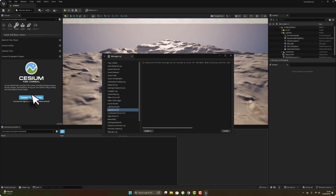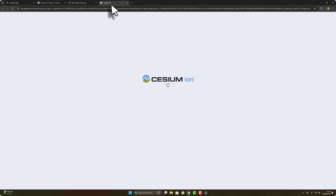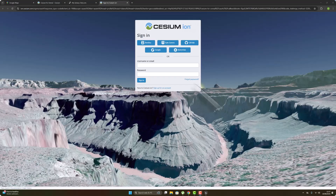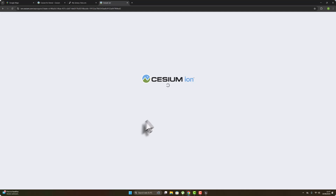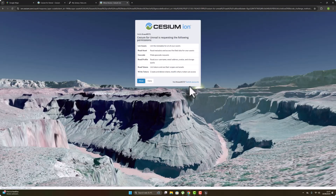Close this and connect to Cesium. Now you have to sign in using your Epic Games account. Hit Allow to authorize.